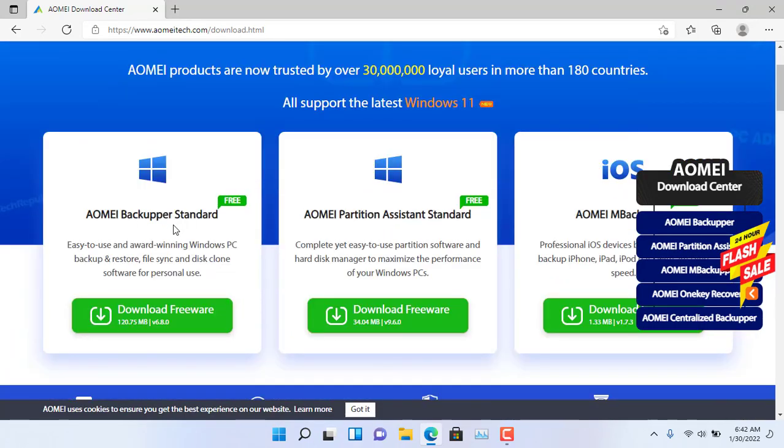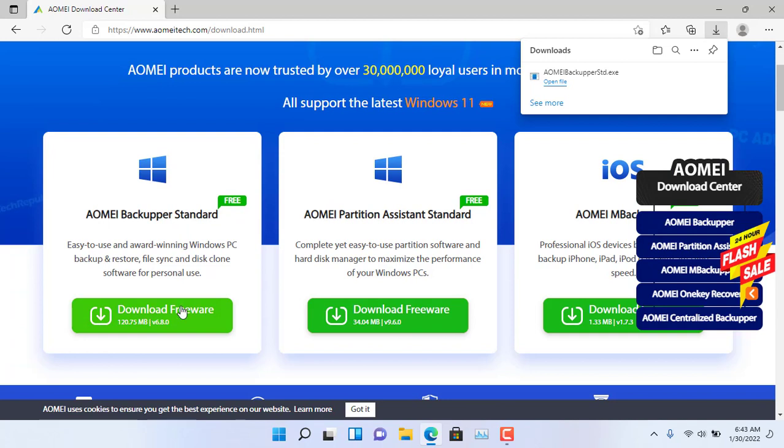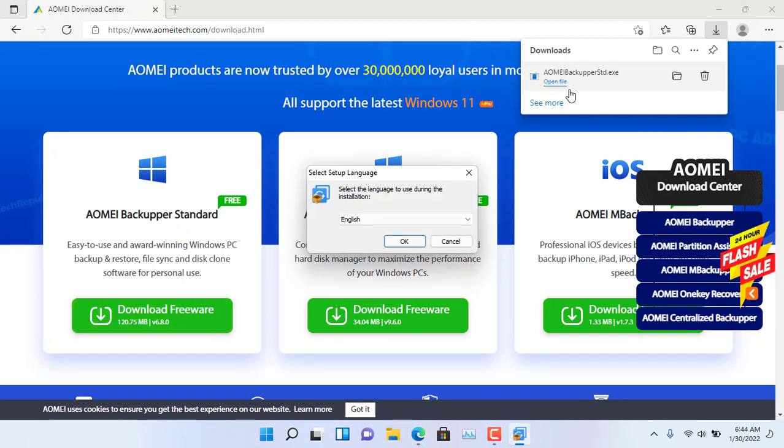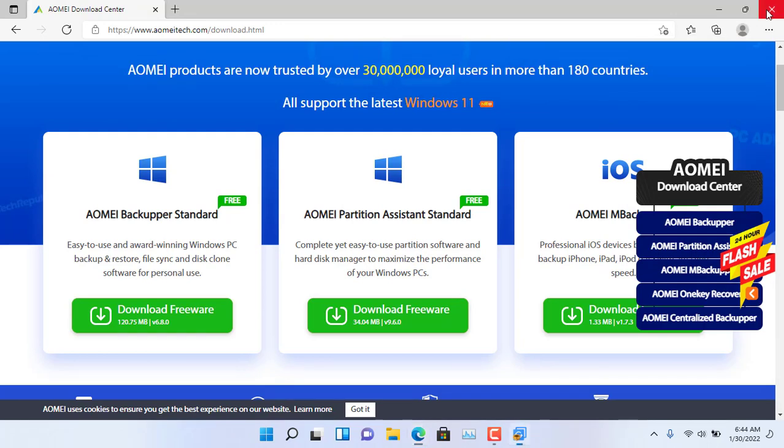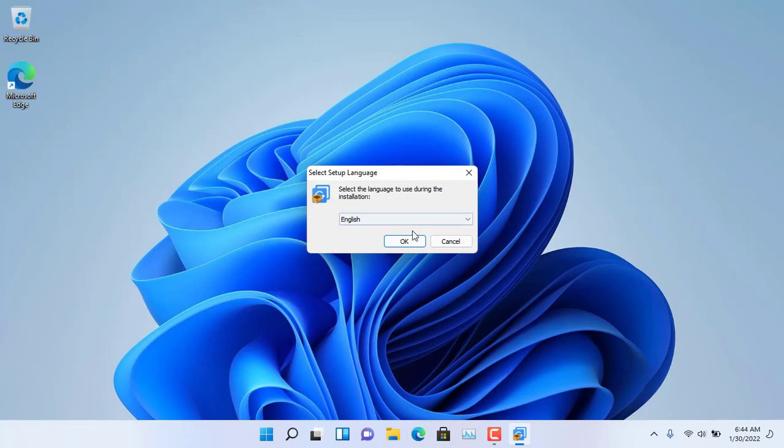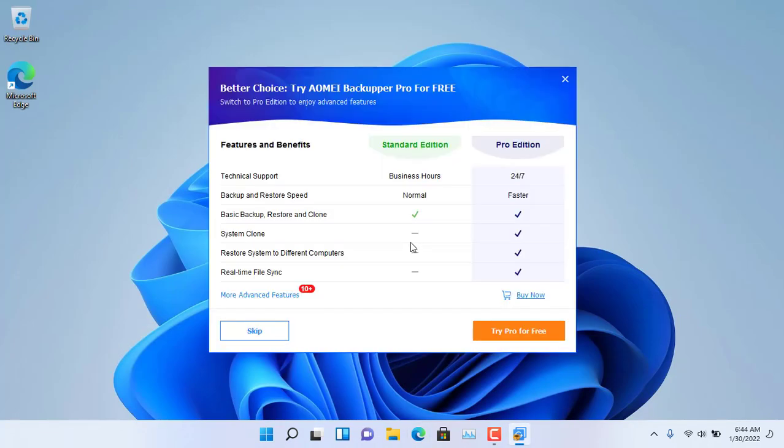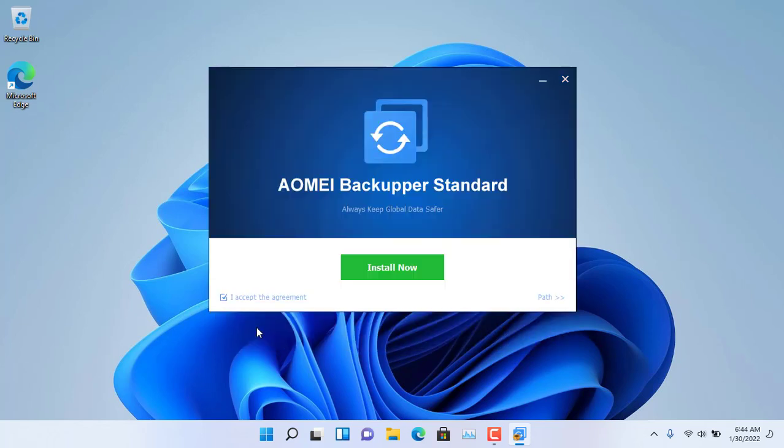AOMEI Backupper Standard is a free hard drive cloning application. You visit the website AOMEItech.com and download this application. After downloading the AOMEI Backupper Standard app, install it like any other normal free app.